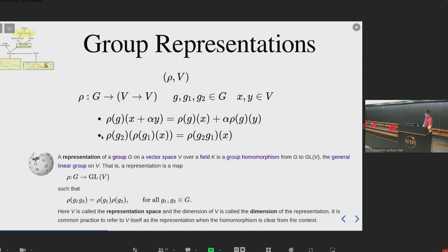Now for the formal definition of group representation. It's a tuple of two things: a function rho and a vector space V. Rho is a function from the group into functions from V to itself, and it has to respect two properties. First, rho of G is a linear function. Second, it must respect the structure of the group: if you take X in the vector space and transform it with rho of G1, and then transform the result with rho of G2, you can do that in one step by transforming X directly with rho of G2 times G1.